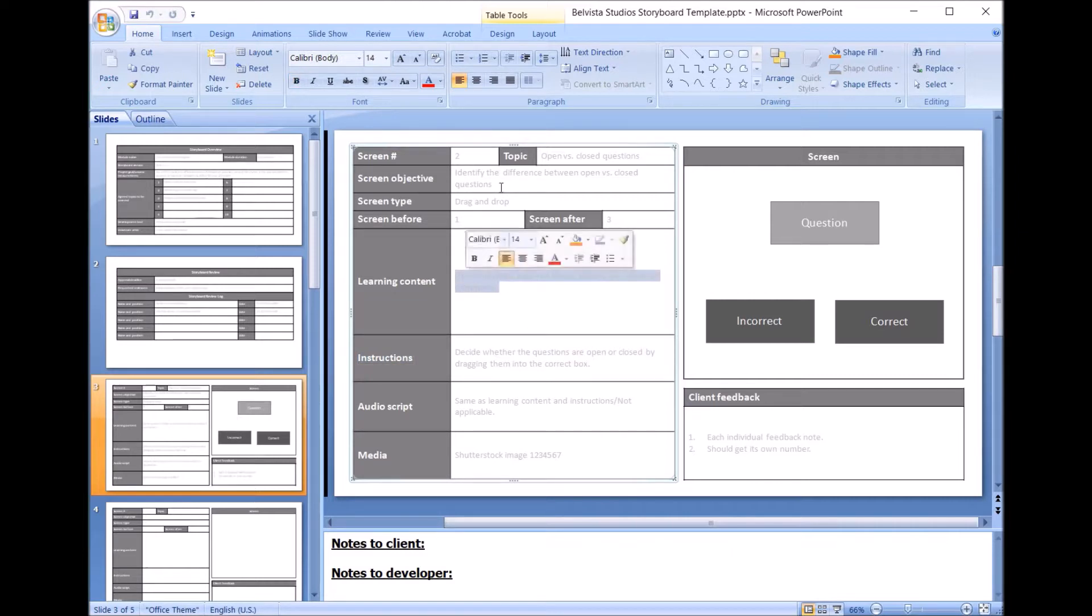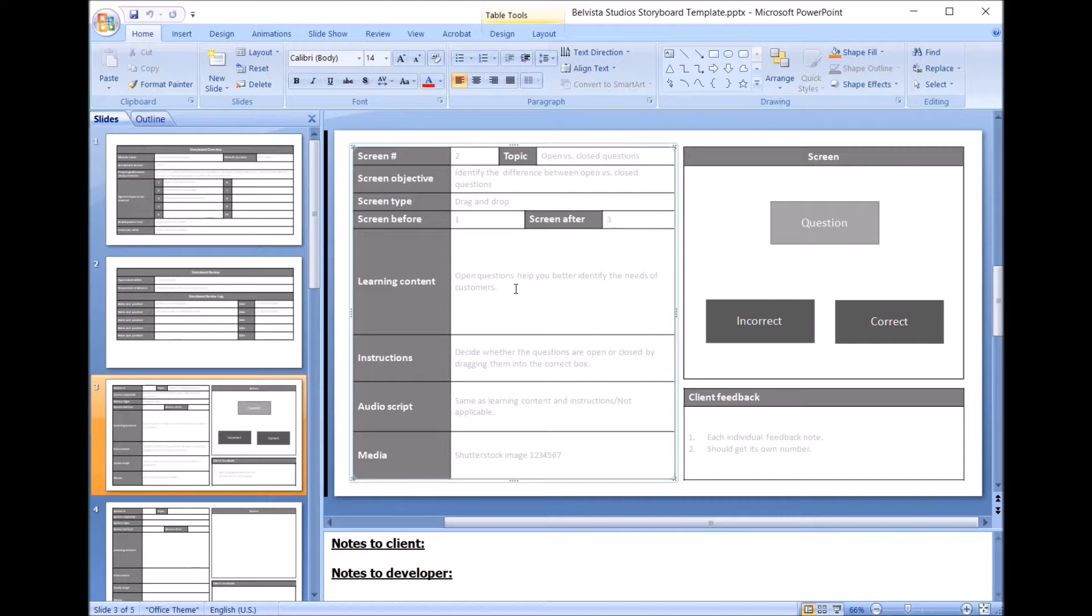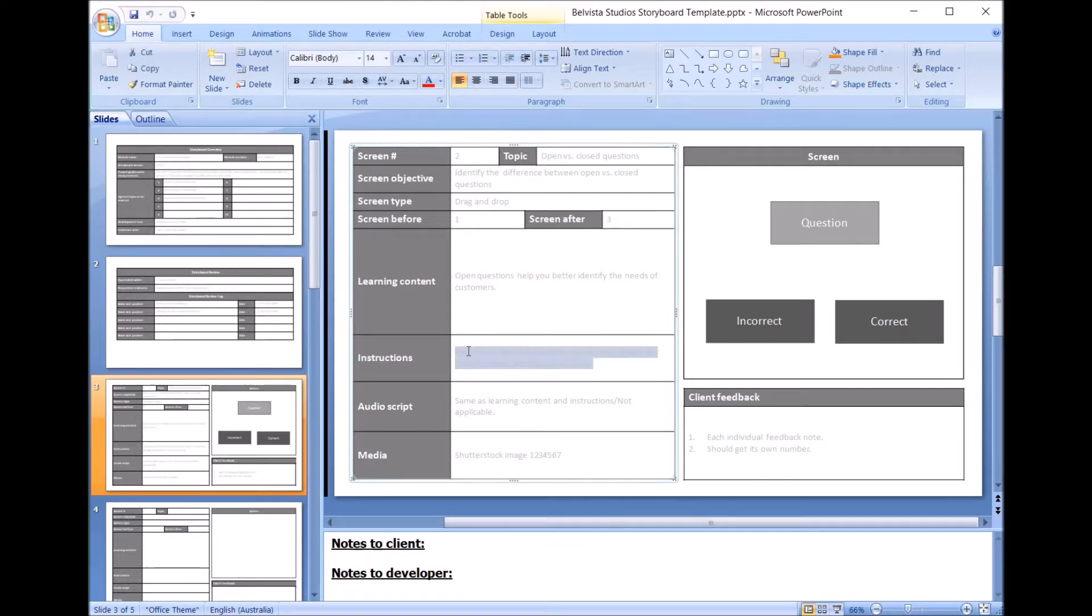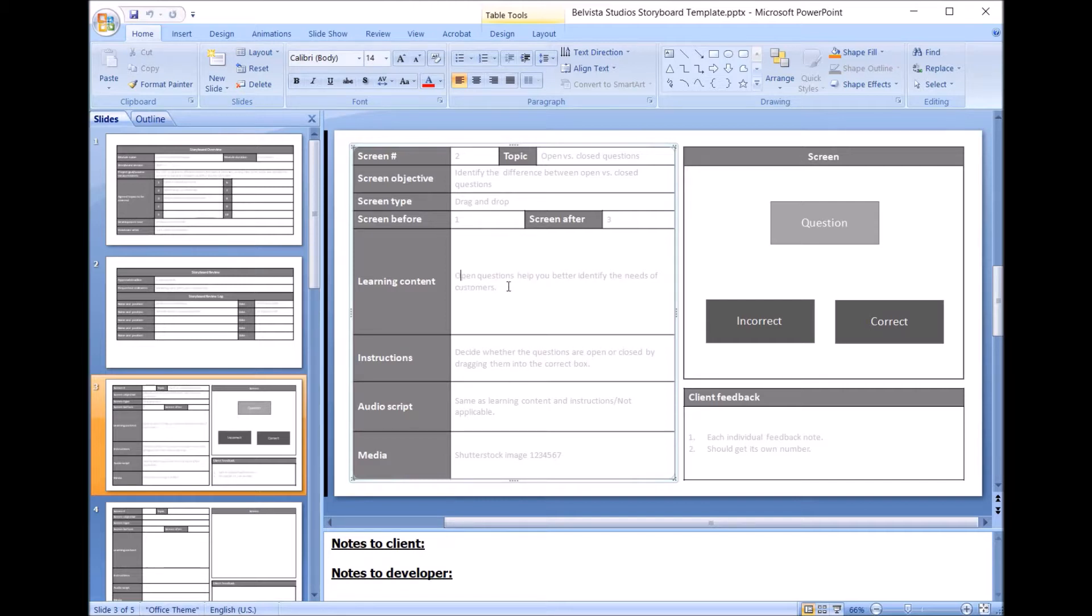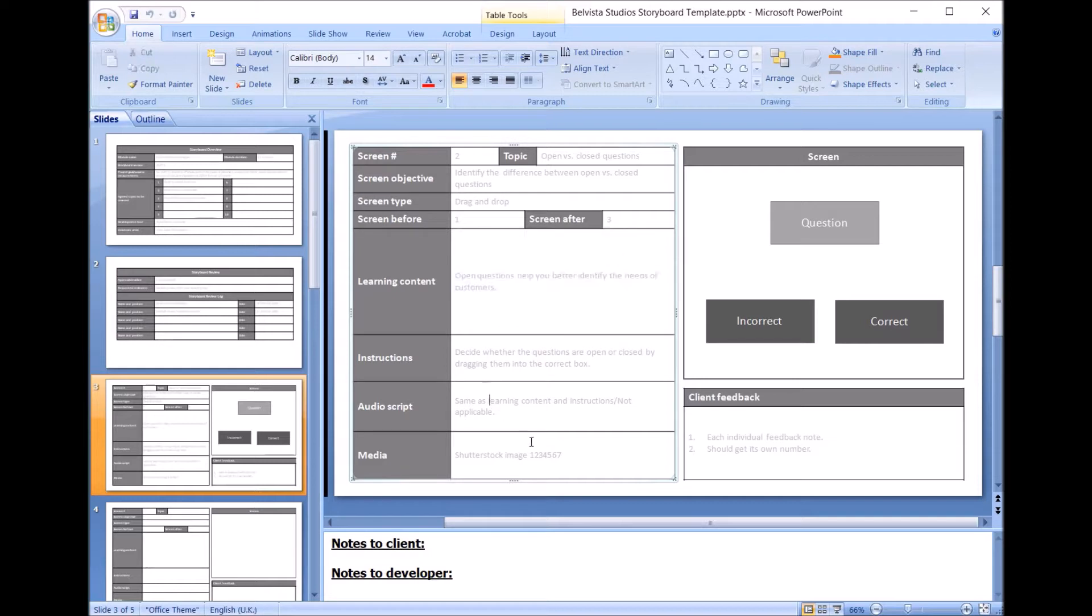Instructions, so that's the instructions telling the learner to do something. So it might be: open this topic here is open versus closed questions. It's on communication. Open questions help you better identify the needs of customers. Decide whether the questions are open or closed by dragging them into the correct box. So that's the instruction, that is what you need to do as a learner. The audio script: if it is those kind of e-learnings where it's the same voice, you can hear by my voice how I feel about this, but it's the same voiceover saying what's on screen, just have it saying same as learning content so you're not having to repeat it, and therefore they can just approve what's going on here for the audio script, or it may not be applicable.